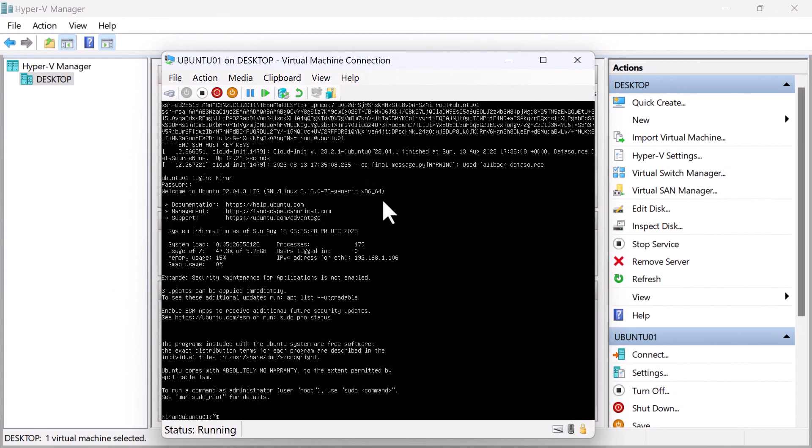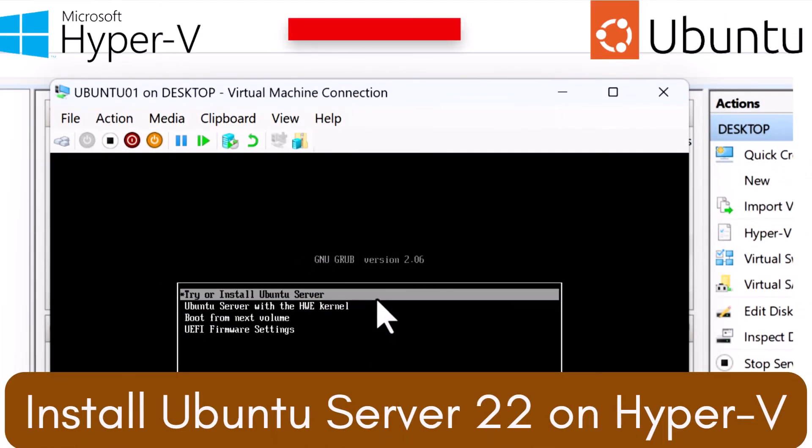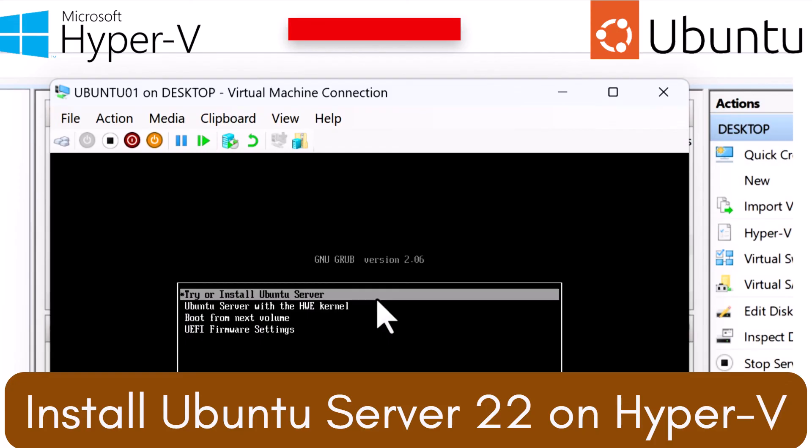From here, if you want, you can start installing your required software packages or configuring Ubuntu to your liking. Thanks for watching. And I hope this video was helpful. If you have any questions or comments, feel free to leave them in the comment section below. And don't forget to like and subscribe for more great tech content.